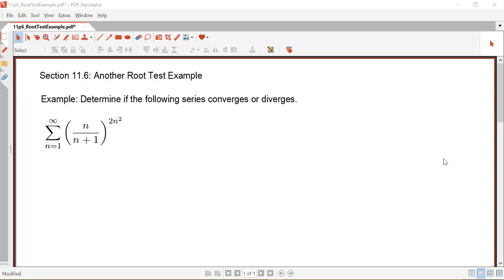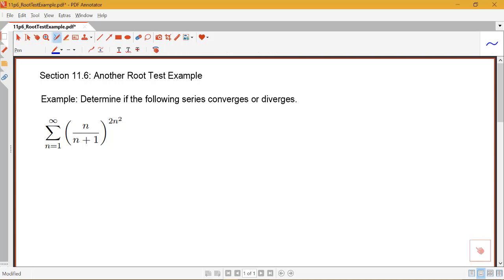In this video, we look at one more example of the root test, so we can see some of the other types of indeterminate forms that might show up. Notice here that the root test is going to be appropriate because the terms are raised to something that includes a power of n — it's actually to the 2n squared — but taking the nth root of this in the root test will help us simplify what we need to look at a little bit.